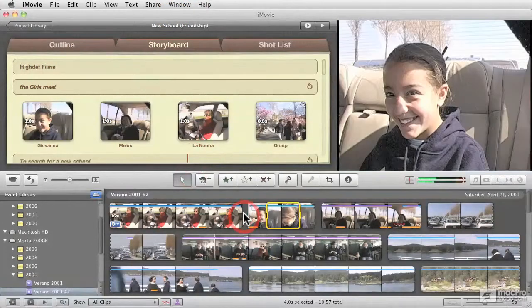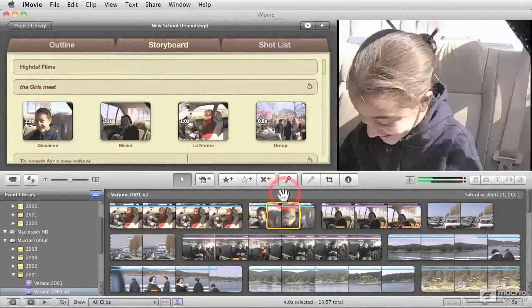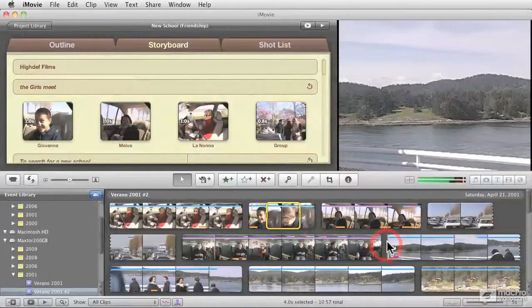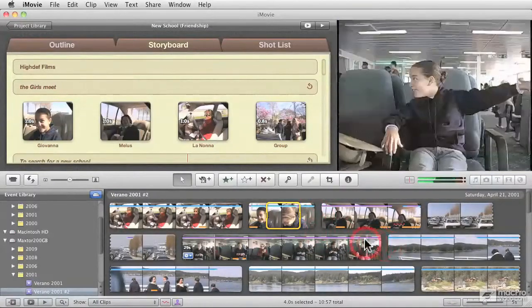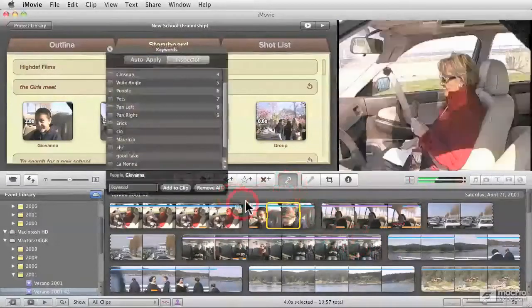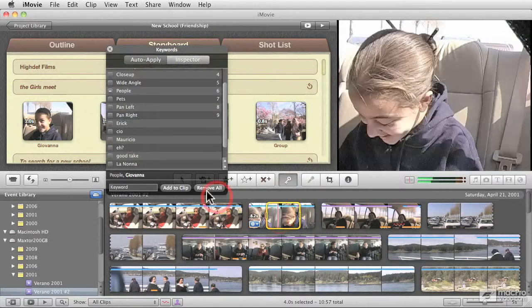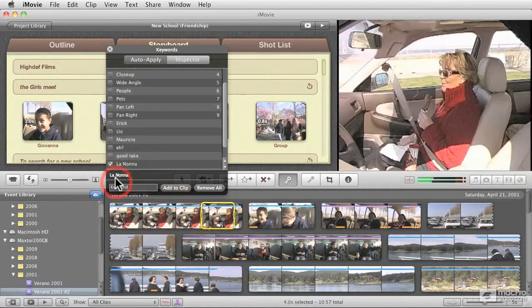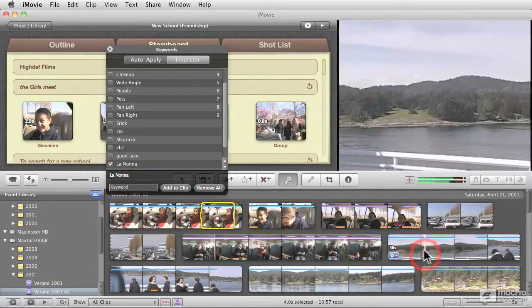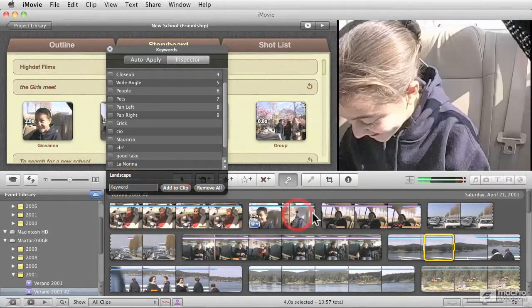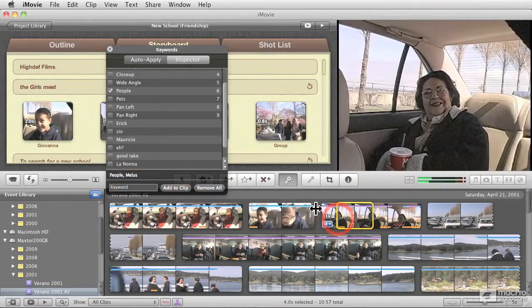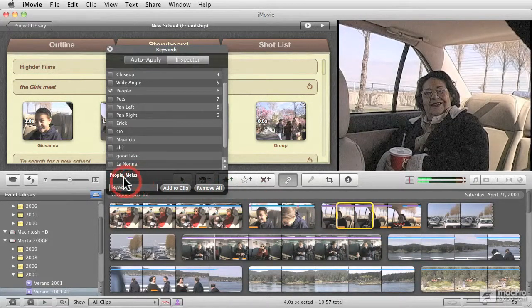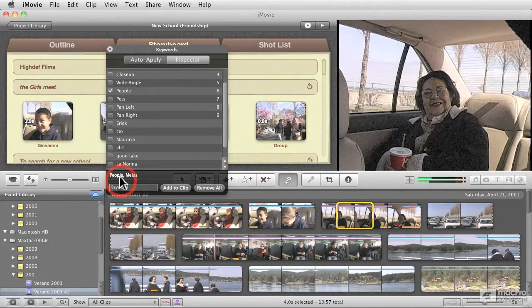So for this particular clip, I already went in and tagged a number of the clips based on some criteria. I'll give an example here. So this one is tagged Giovanna. This one is tagged La Nona. This one over here is tagged Landscape. And this one over here, you see that it's tagged Melus and then People.